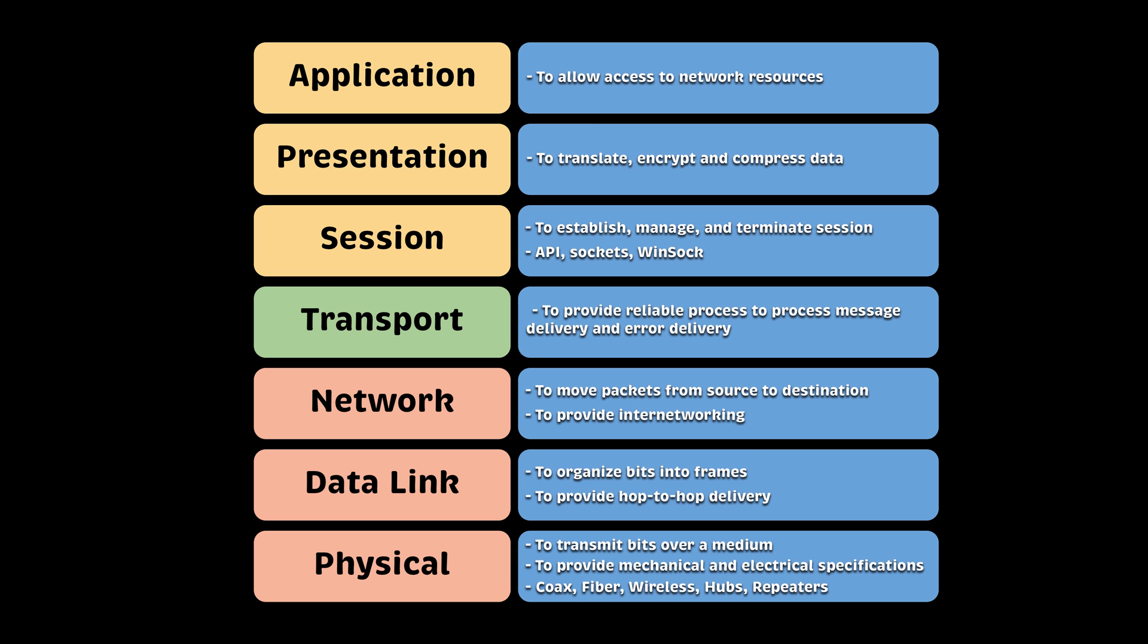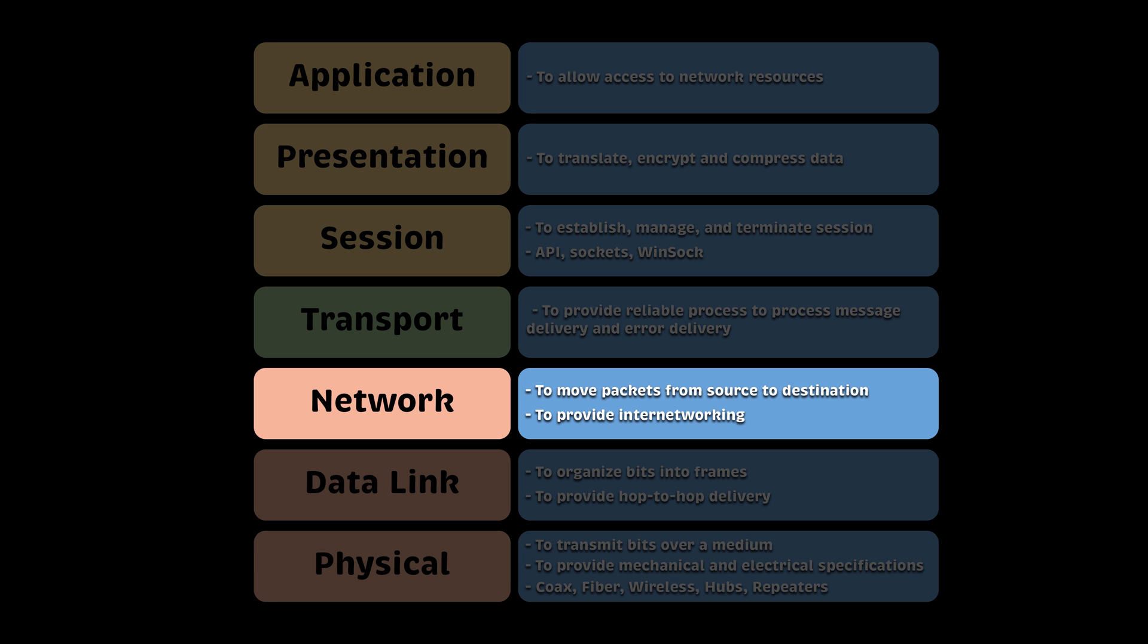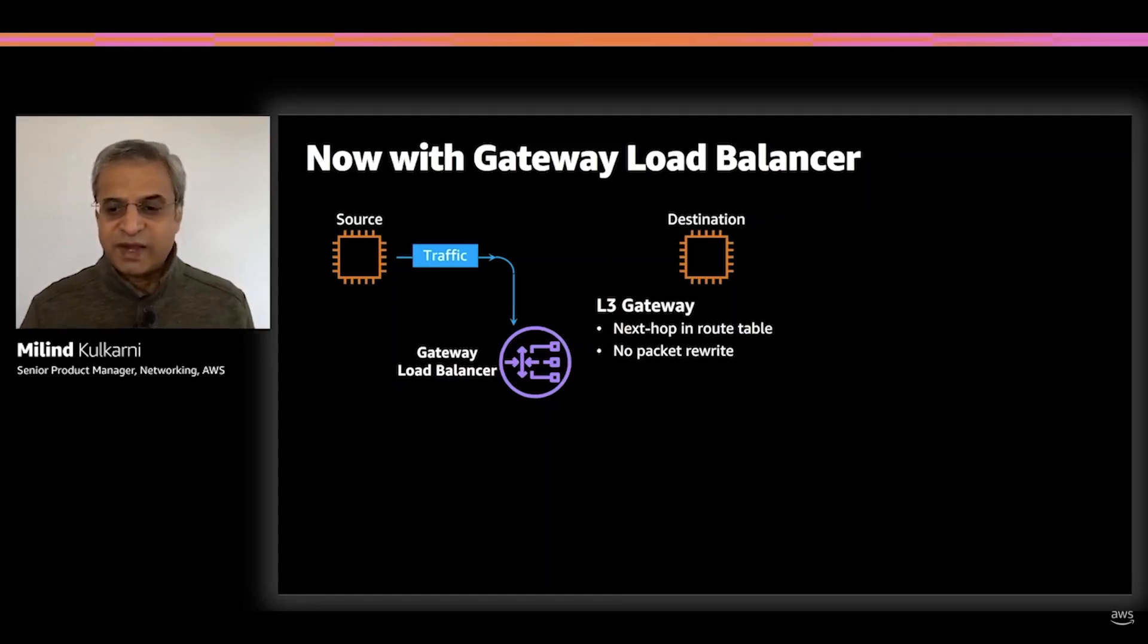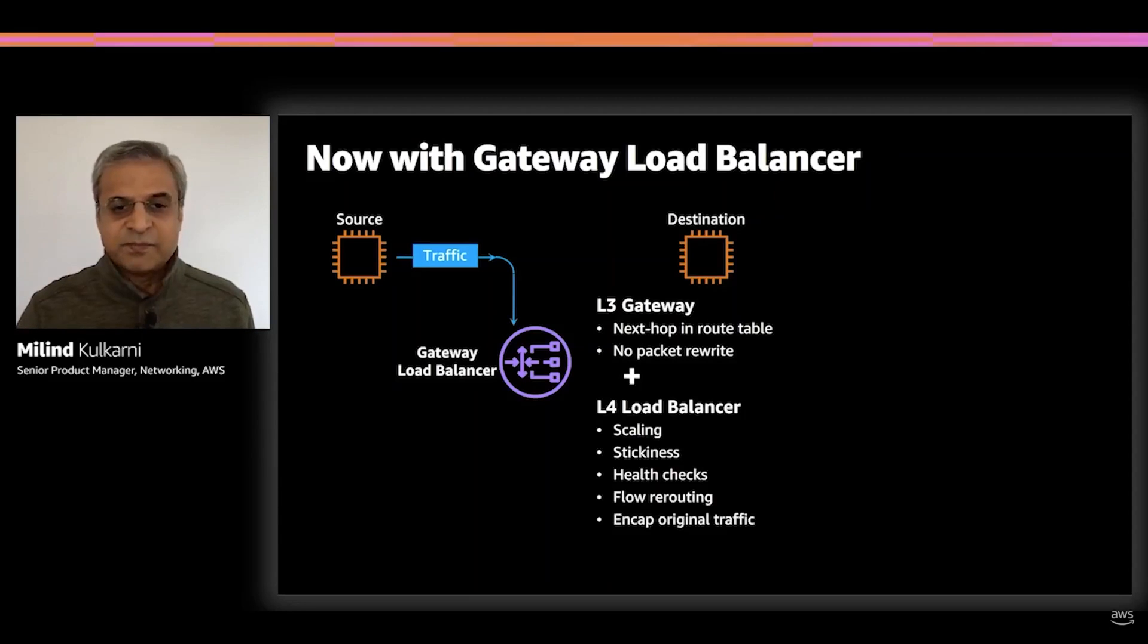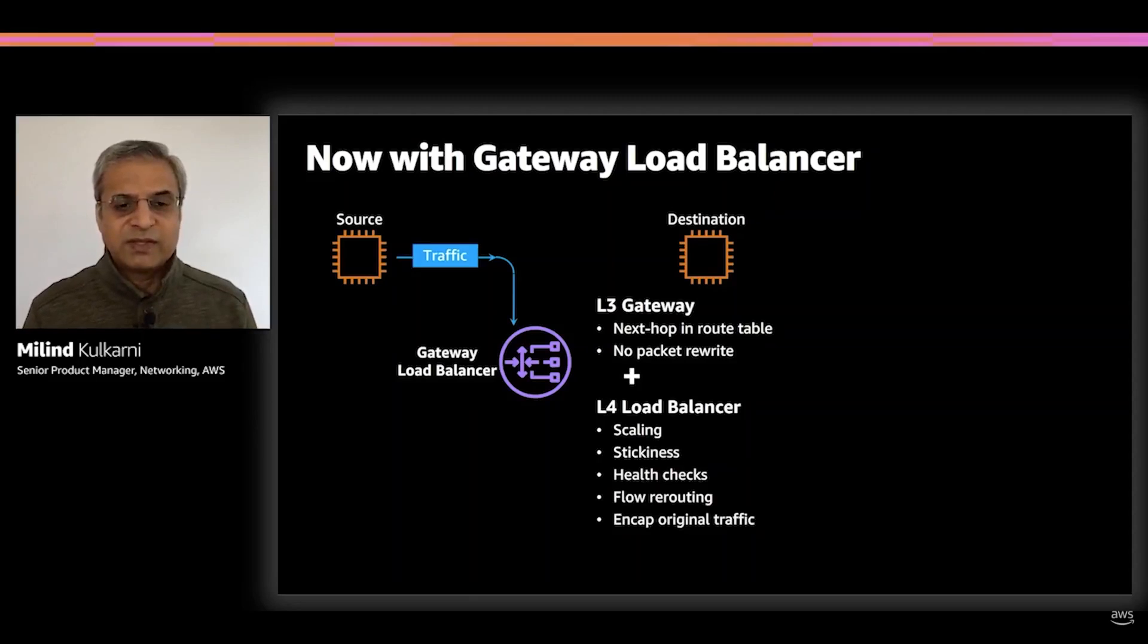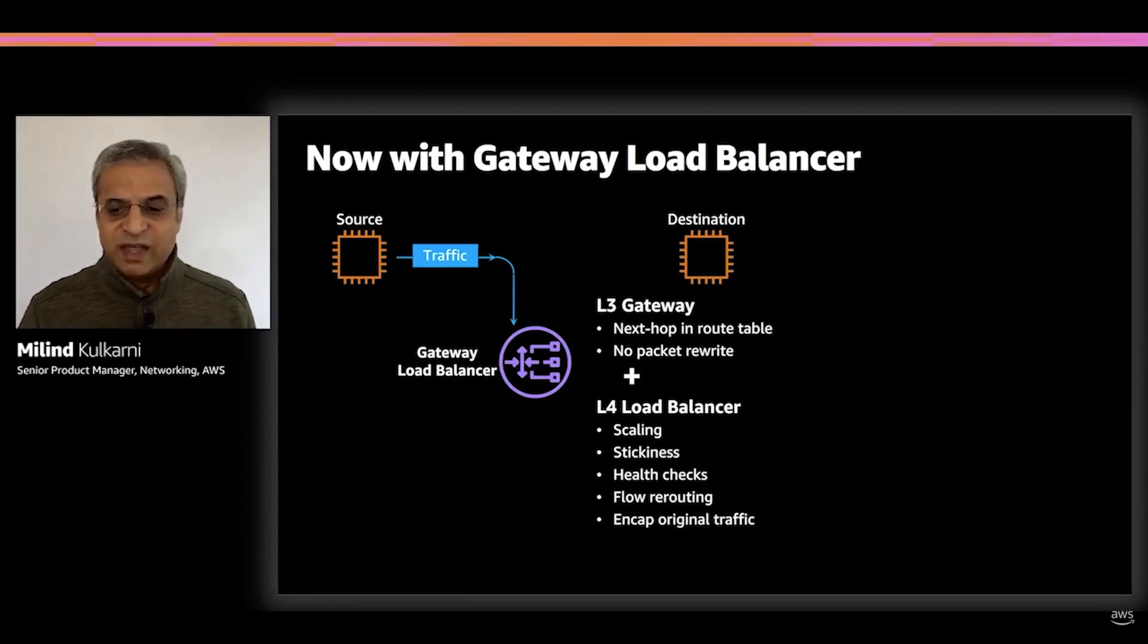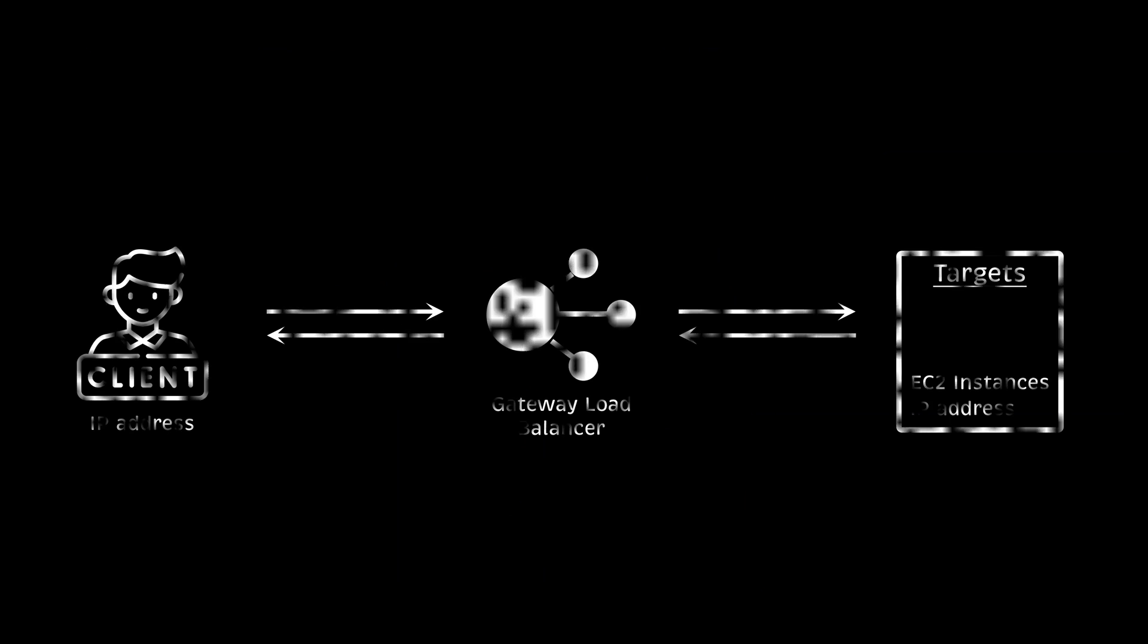Let's start from the bottom of the OSI model, network layer 3. Gateway Load Balancer is a relatively new load balancer released by AWS during the 2020 reInvent conference. Based on my experience, it's not as widely adopted as other load balancers provided by AWS.